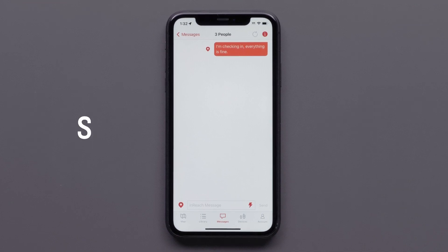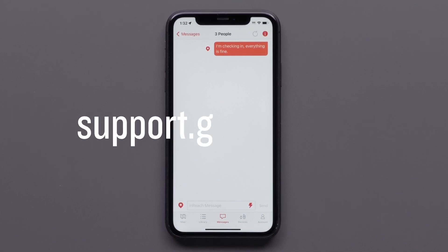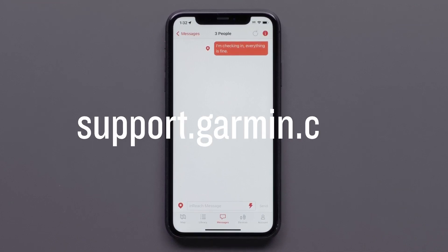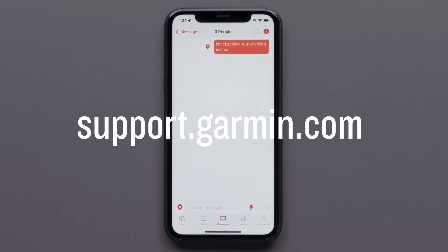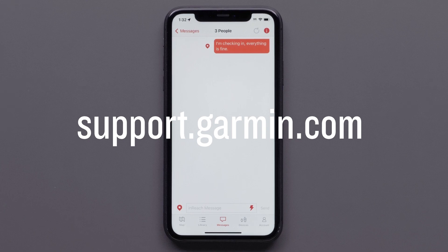And that's it. We have reviewed how to add contacts, send messages, and confirm that they were sent. For more help, please visit support.garmin.com.